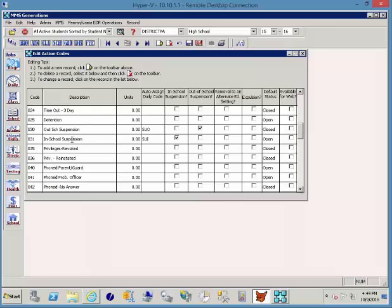You can come down further and say now I have a little bit more important things that I'm going to work with. As with the infractions, it is a four character code and those characters can be letters or numbers or any combination. You have a description.